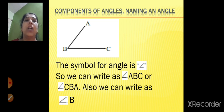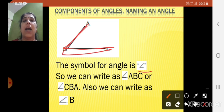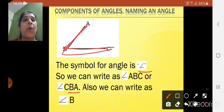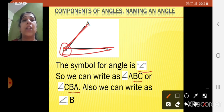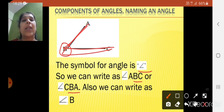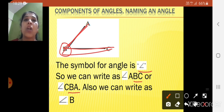The symbol for the angle is this, and we can write it as angle ABC or angle CBA. In both ABC and CBA, the common point is B, because B is the point from which the two lines are going — that is arm BC and arm BA. So B is the common point, and that's why we can also write it as angle B, which is the vertex.